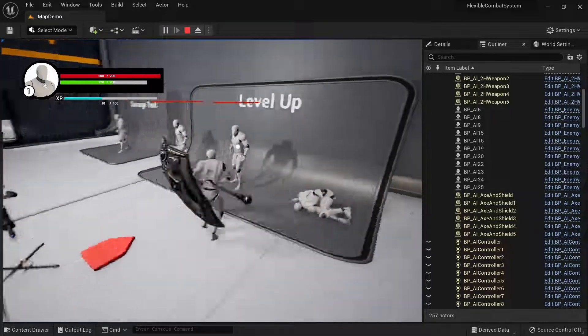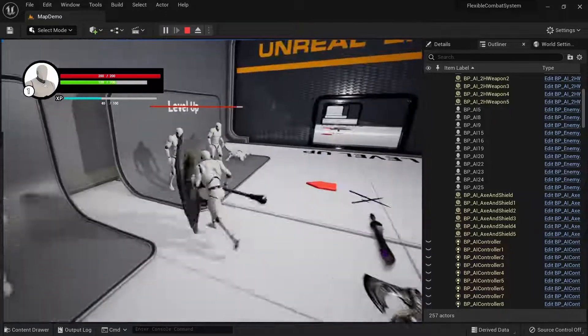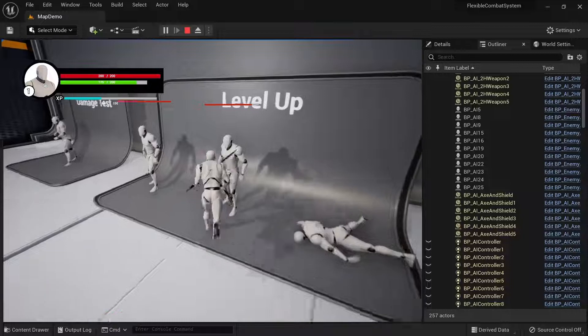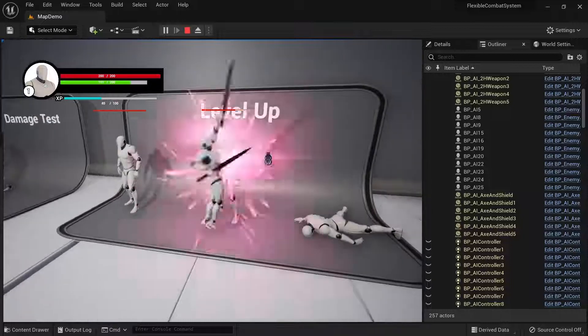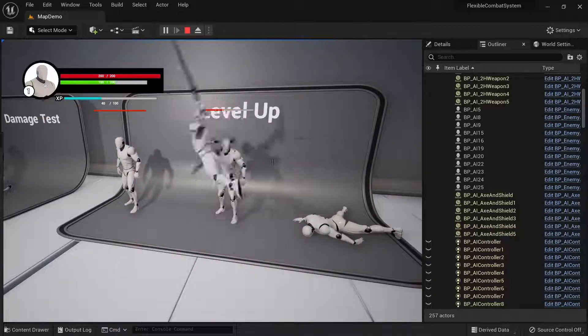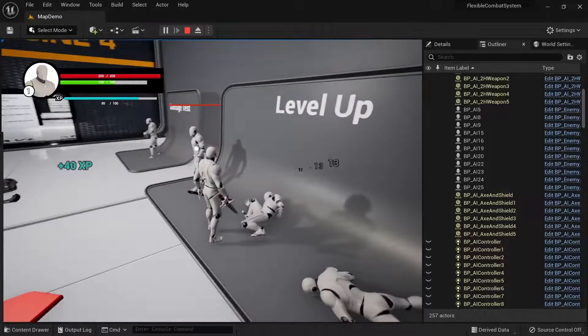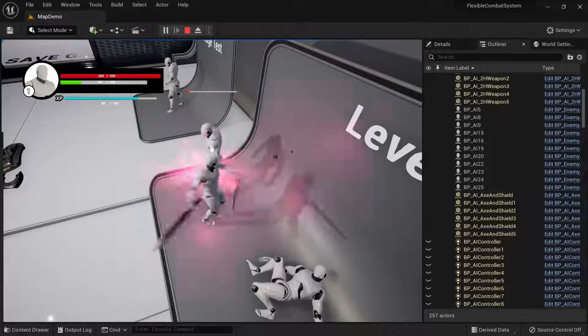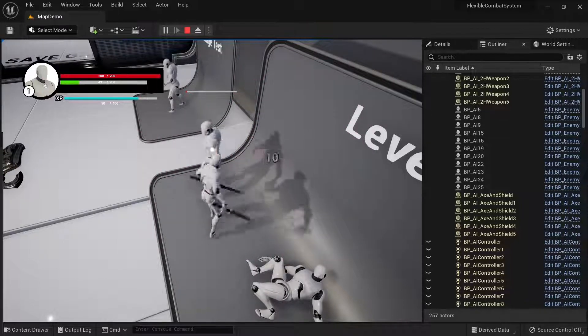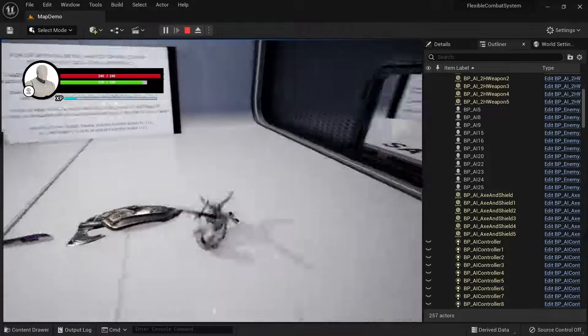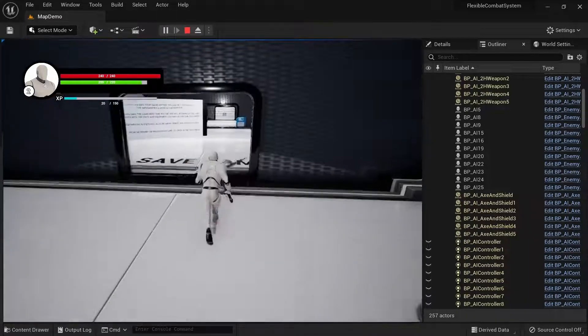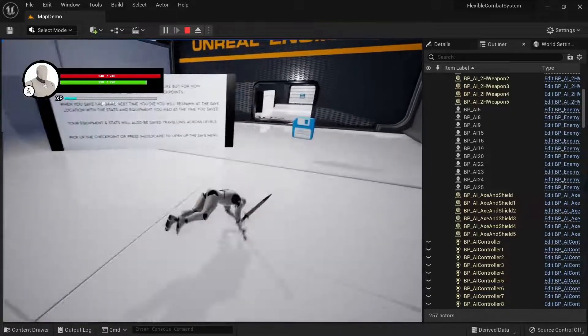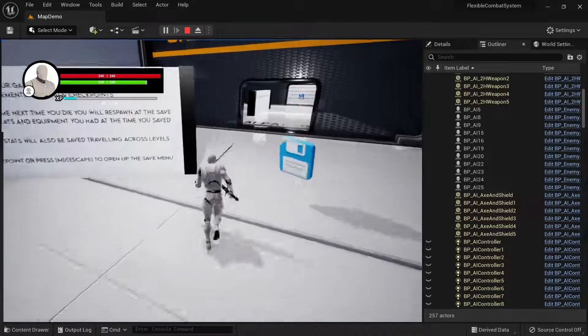You can see as I kill the enemies my XP is increasing. You can see all of these combos and the level-up text that appears. You have options to save your game.